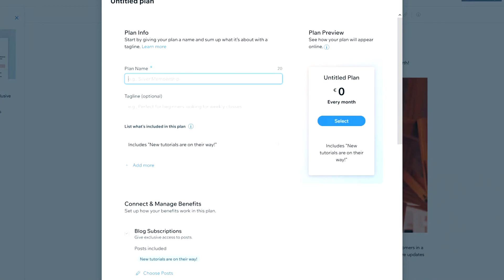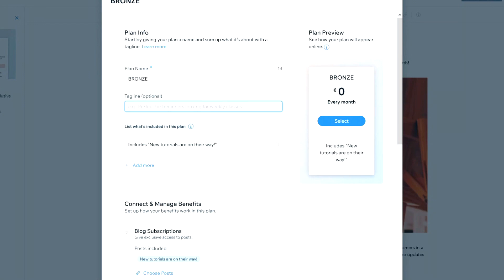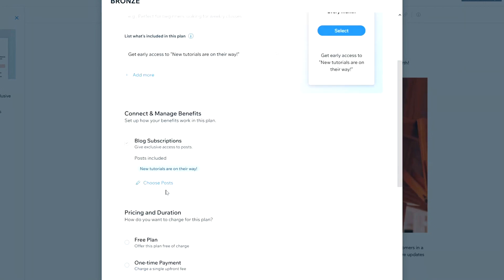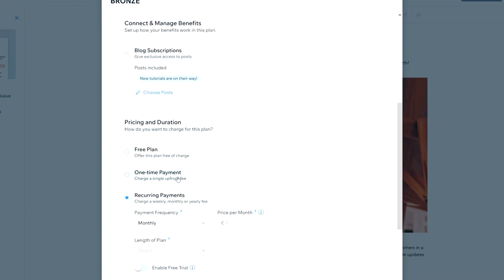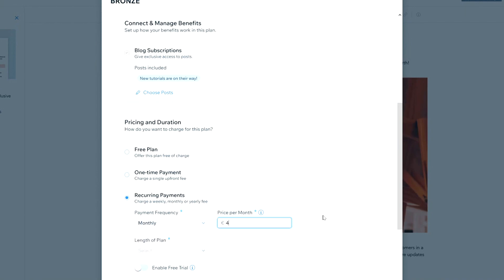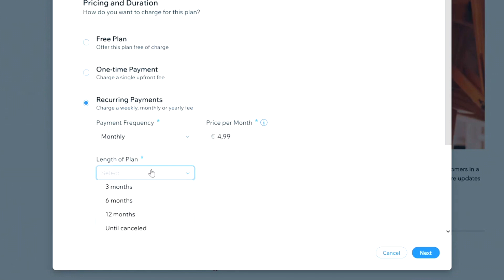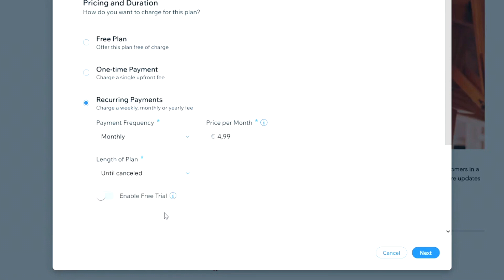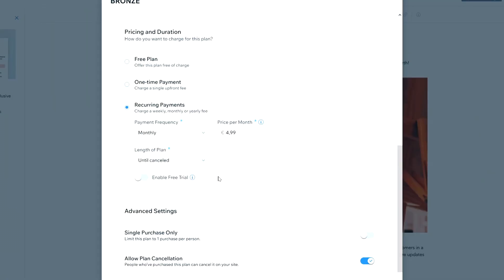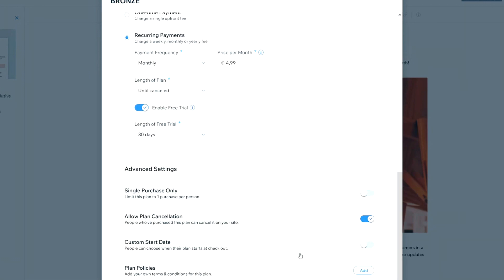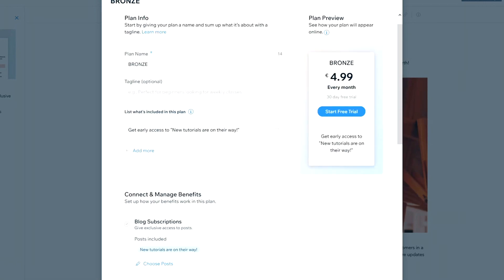We can work with multiple subscription tiers. The first category could be 'Bronze,' with an optional tagline and description of what the subscription contains. You can choose which posts to include and set a one-time payment or recurring billing — monthly, weekly, or yearly. Let's say the price is $4.99 per month, and the plan length can be three months, six months, twelve months, or until canceled. I'd recommend 'until canceled' so subscribers have the freedom to cancel whenever.